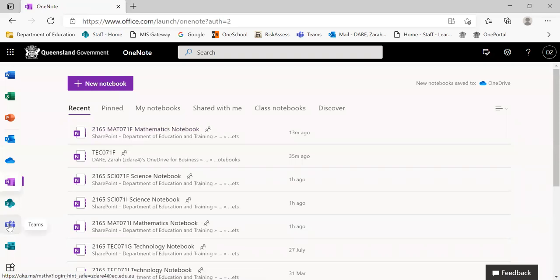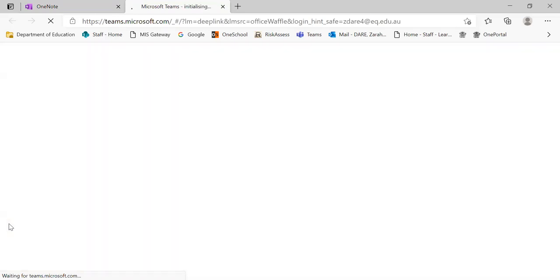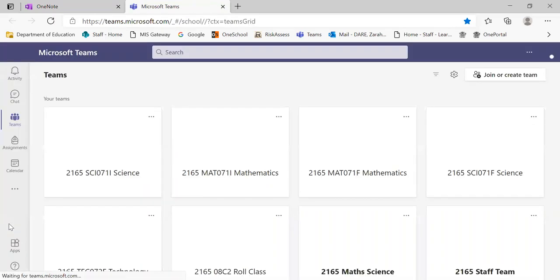Lastly, we have our Teams icon at the bottom and when you access or click on the Teams link, you get access to a page where you can directly communicate with your teacher.